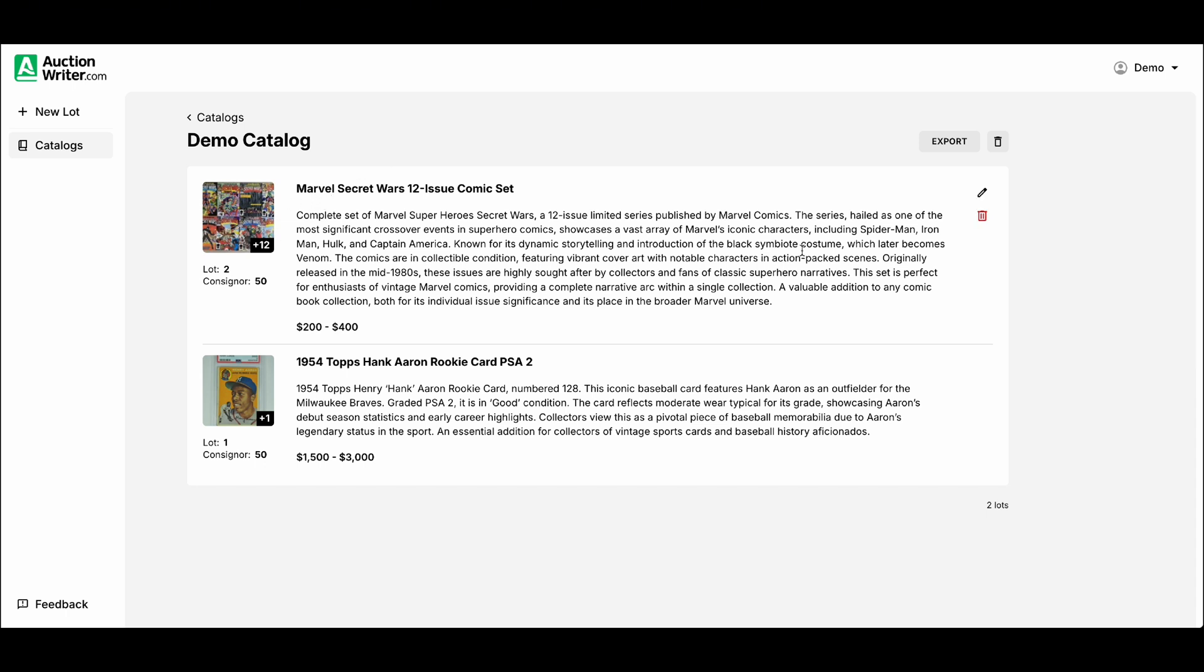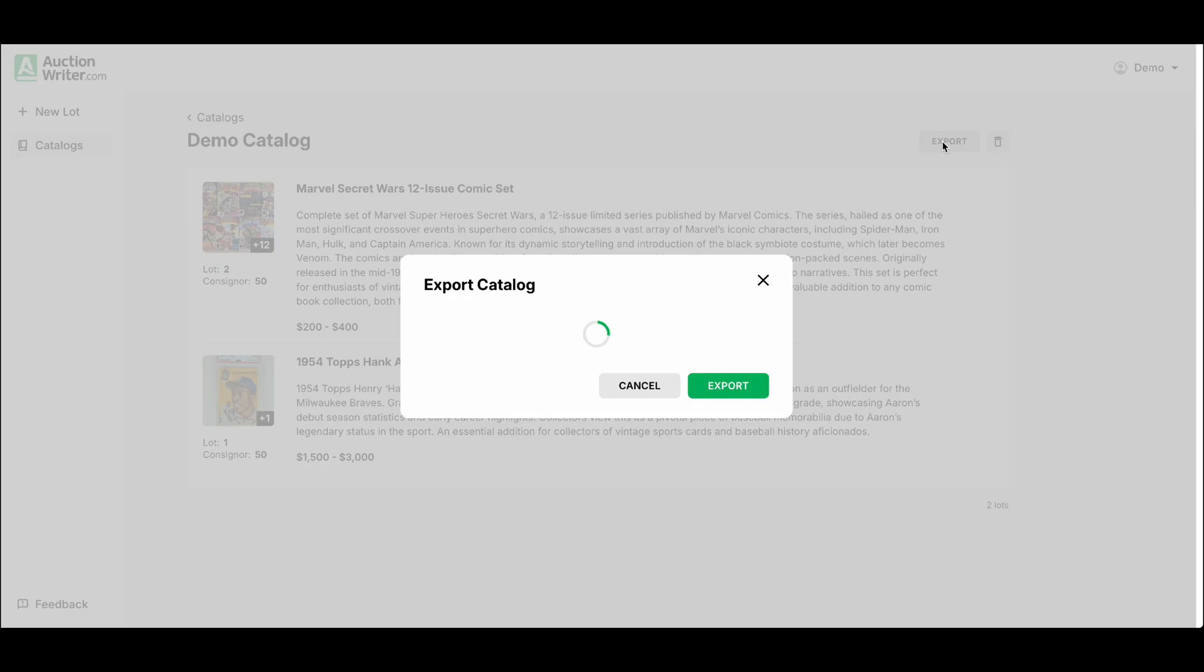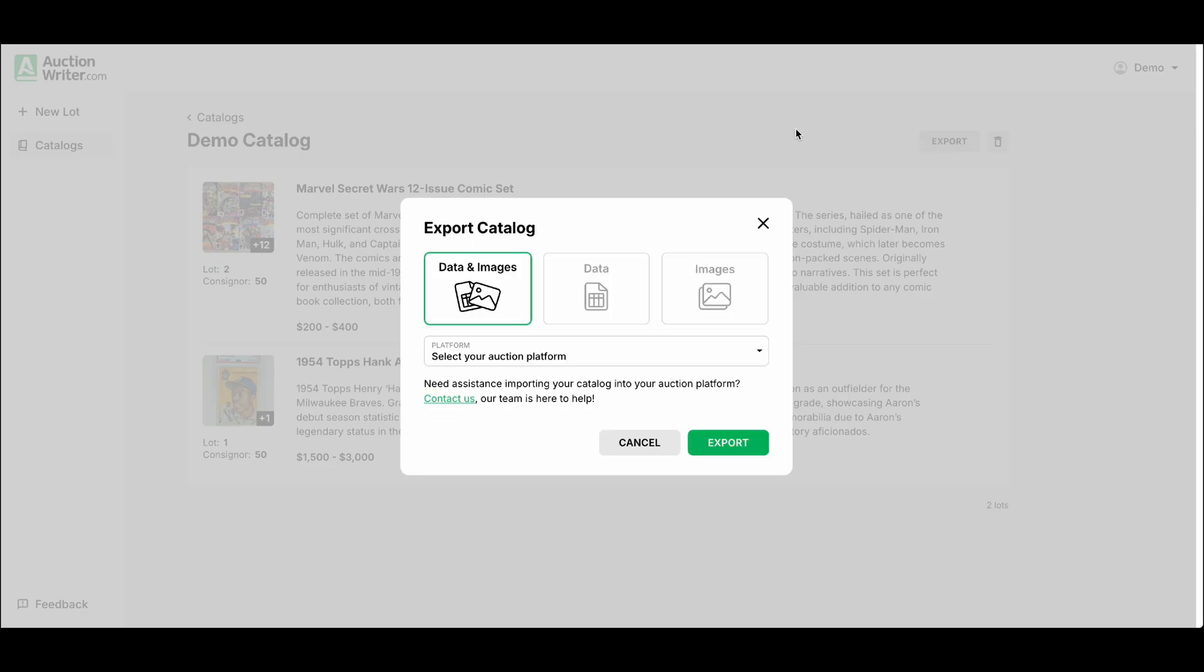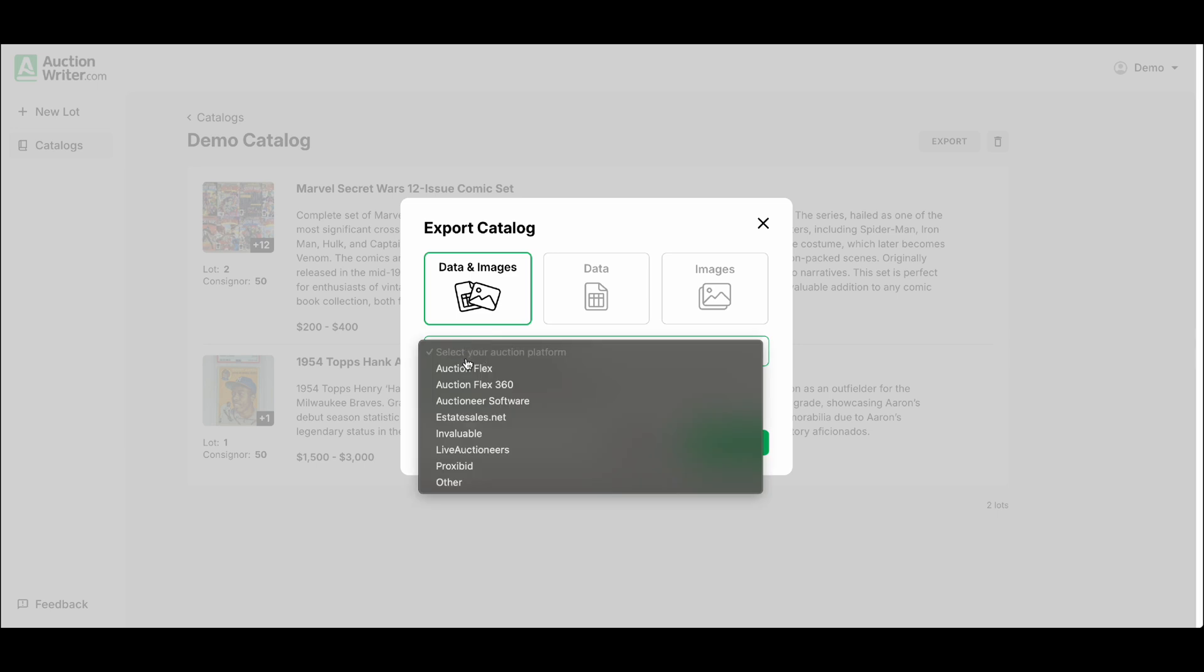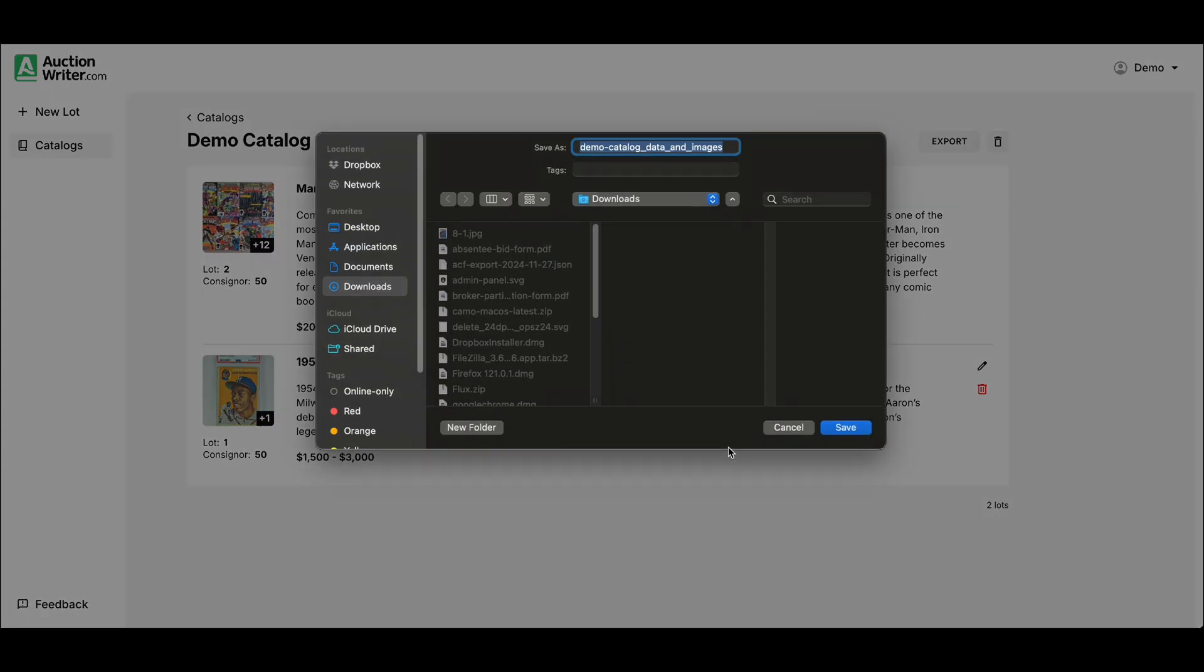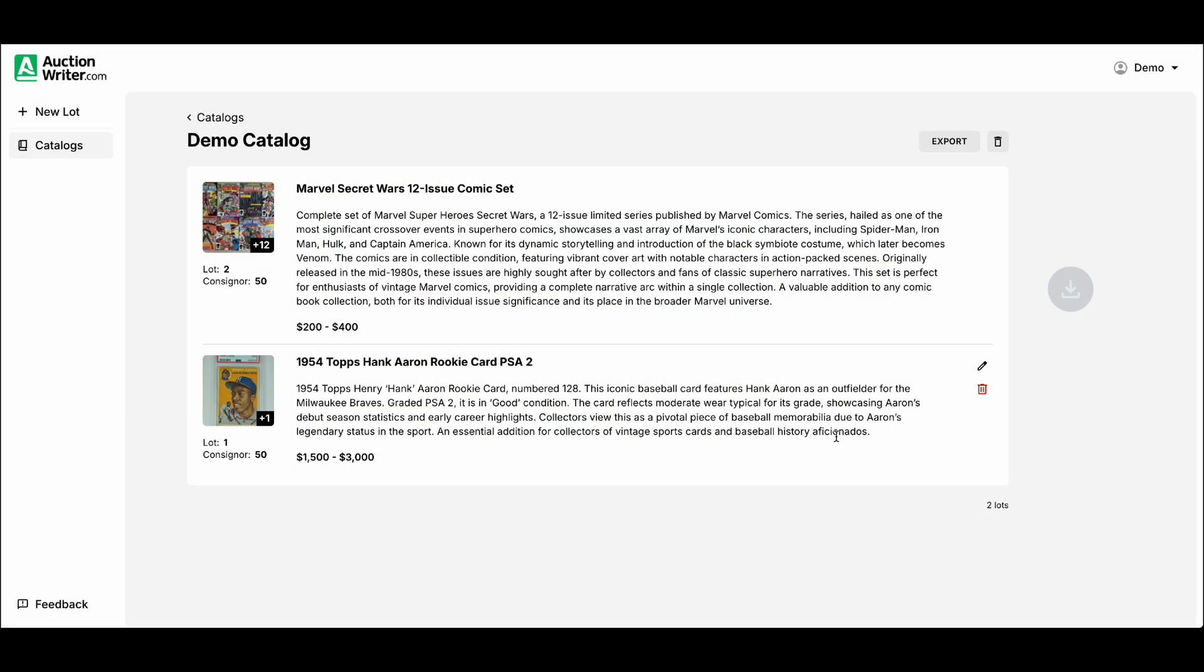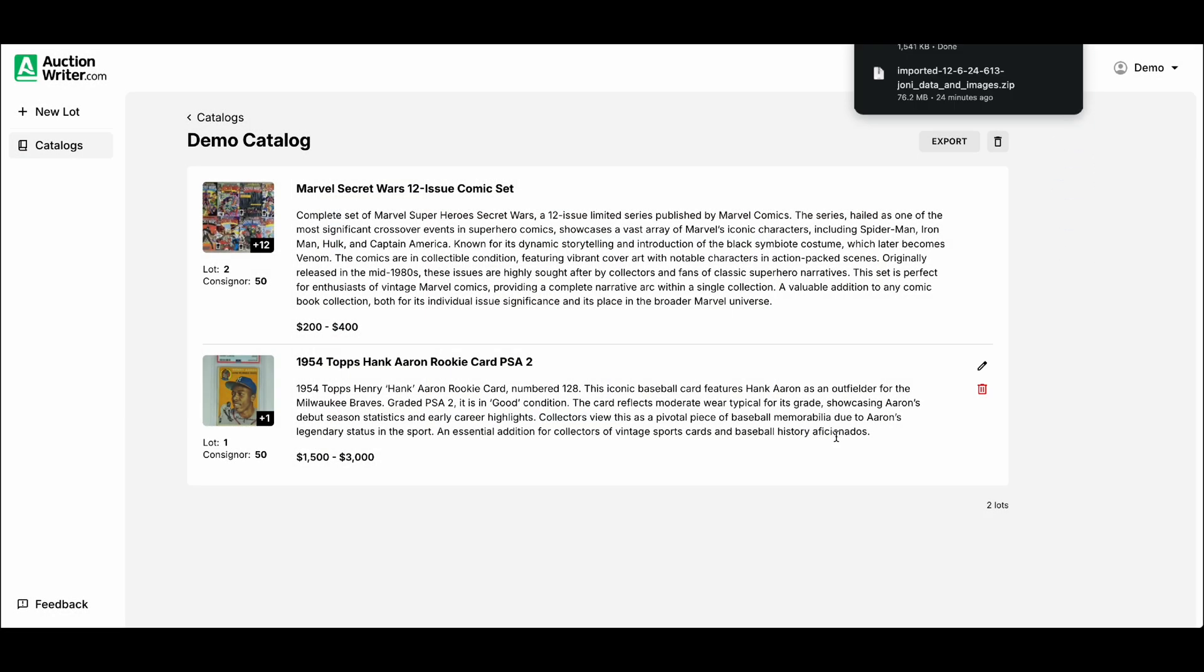Once you build out your entire catalog you want to go ahead and export this and import it into your auction platform. We come up here to export and we're given a few different options. We want to do data and images. Next we'll select our platform. In this case I'll just click on AuctionFlex and click on export. This is going to download all of the images organized by lot number and image for that lot number.